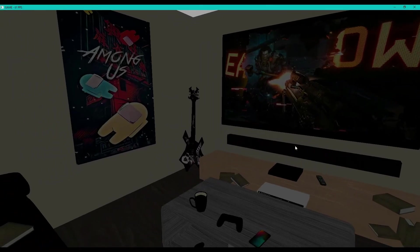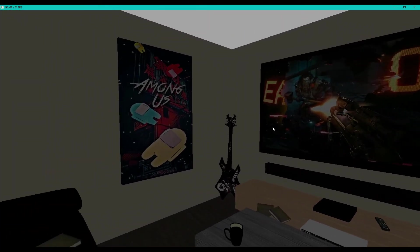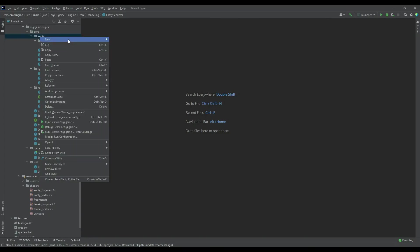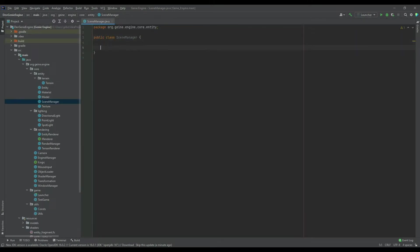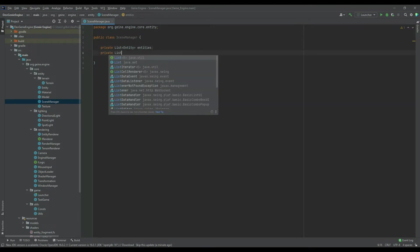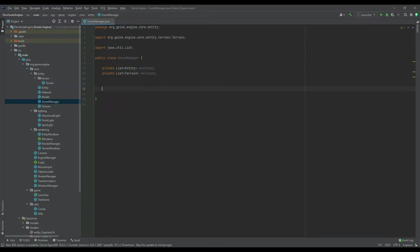Hey everyone, it's James here from the Dev Genie Academy. In this episode we're going to be looking at a scene manager. Before we go further into our terrain rendering, I want to step back and look at this new class. In the entities package, create a new class called a scene manager, and this is going to take in all of the variables and values currently set in the test game class and consolidate them into its own class. That's going to consist of our entities, our lighting, and all the other variables stored in the test game class.